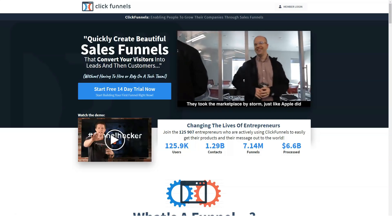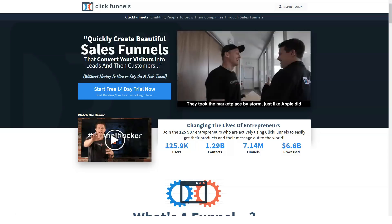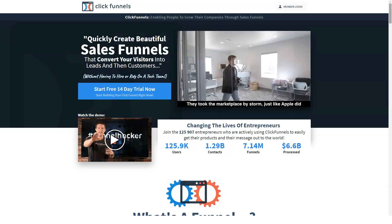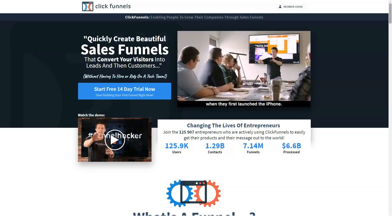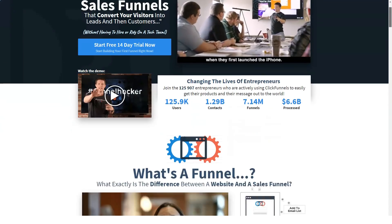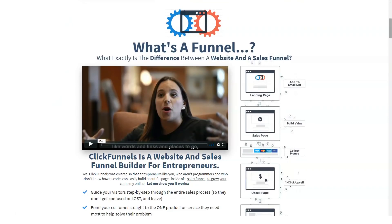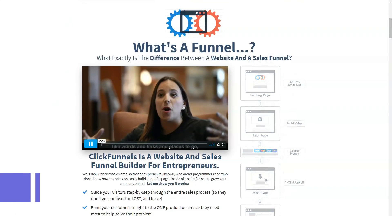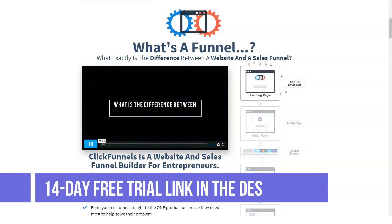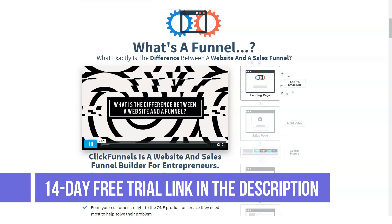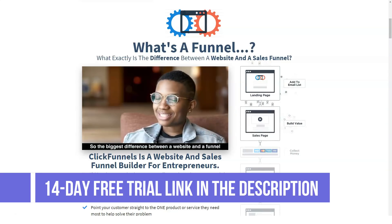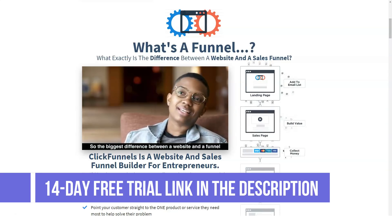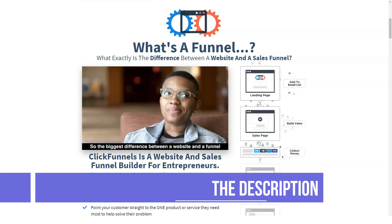Lead generation is one of the most important parts of building a successful business, along with the ability to convert traffic and leads into sales. Unfortunately, this is an area where many marketers get stuck.